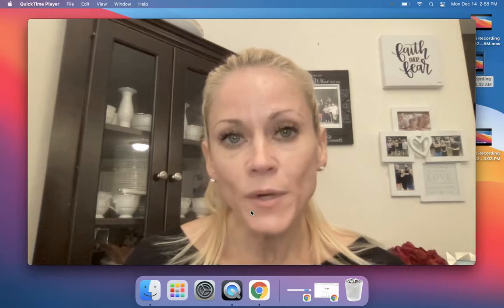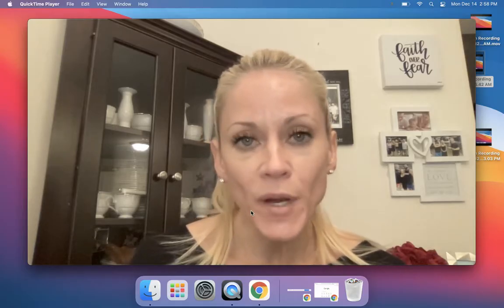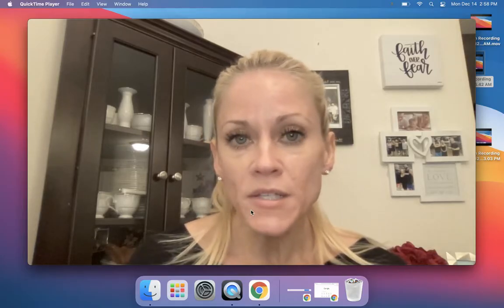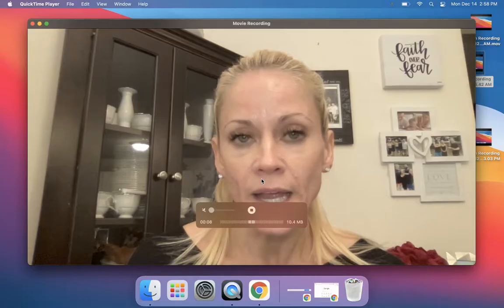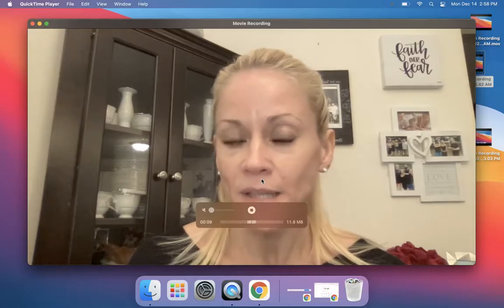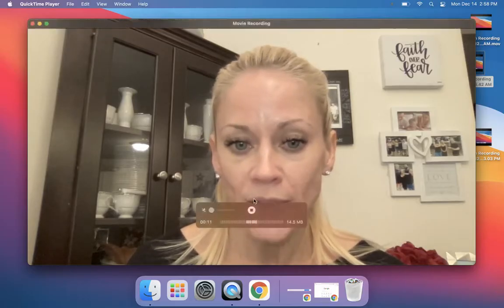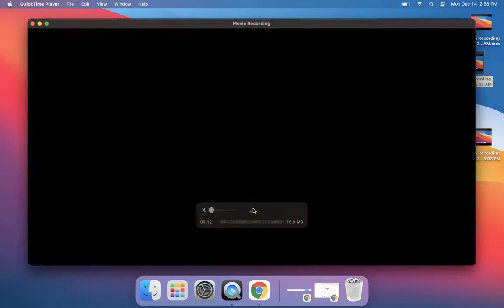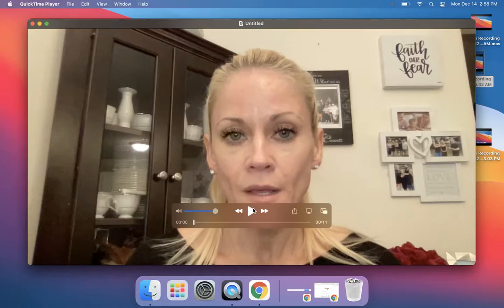Boys and girls, today we're going to be learning all about computer programming. We're going to start with a Nearpod lesson and a time-to-climb activity that I know you're going to love. When you're done, you can stop it and then listen to it, watch it back.